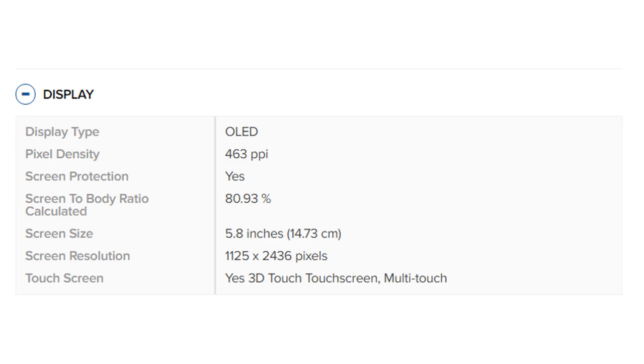Screen to body ratio: Calculated 80.93 percent. Screen size: 5.8 inches, 14.73 centimeters.